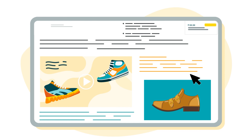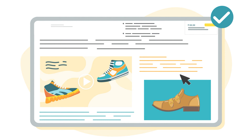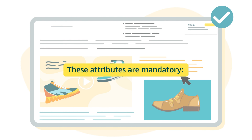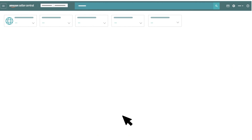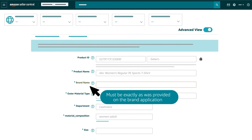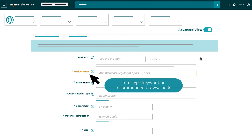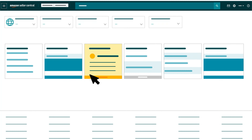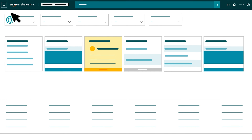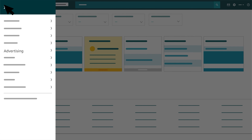In order to make your listings eligible for adding A-plus content in the product descriptions, create your listings with the following mandatory attributes: Brand name must be written exactly as it was provided on the brand application. Applicable product identifier: EAN or UPC. Category, item type keyword, or recommended browse node.